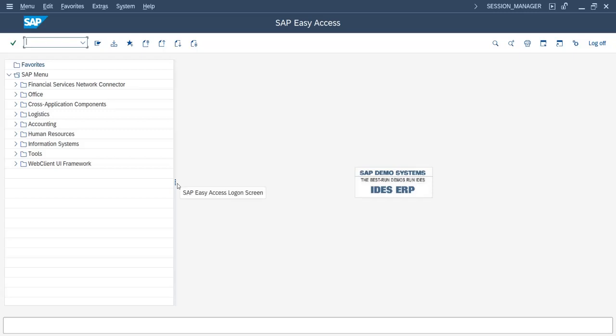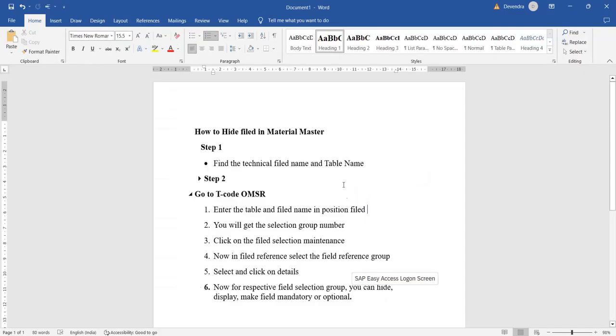Hello friends, welcome back to our recipe channel. Today we will see how to hide a particular field in material master. For this, there are two steps. First, we have to find the technical field name and the table name, and then we have to go to the OMSR transaction code.